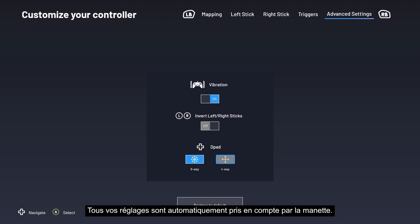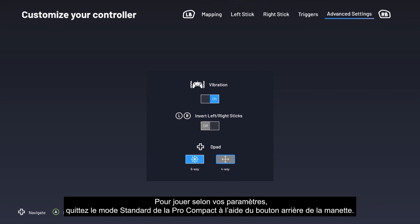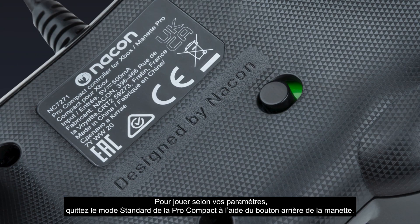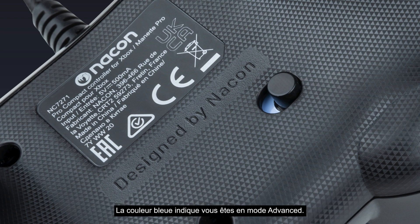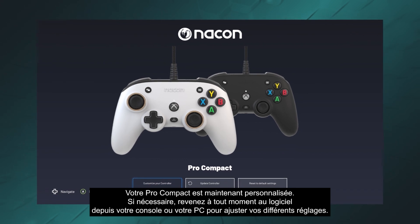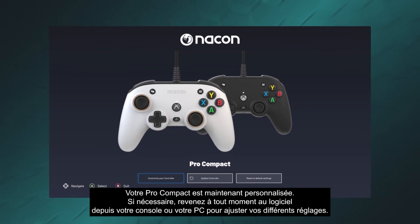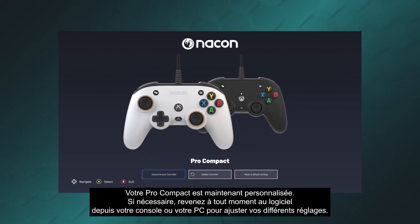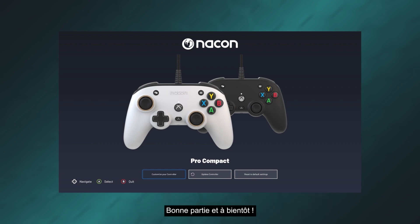All your settings are automatically ready to use on the controller. To play with your settings, exit standard mode on your Pro Compact by pressing the controller's rear button. The blue indicator shows you are in advanced mode. Your Pro Compact is now customized. You can return to the software at any time from your console or PC to adjust your settings. Happy gaming and see you next time!